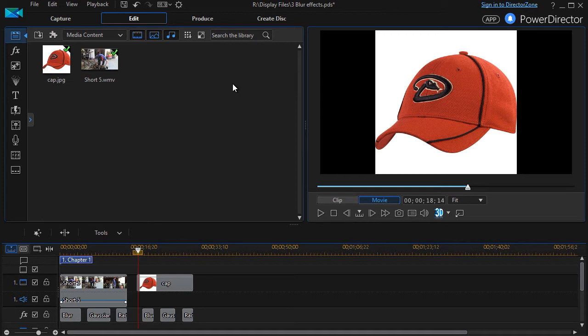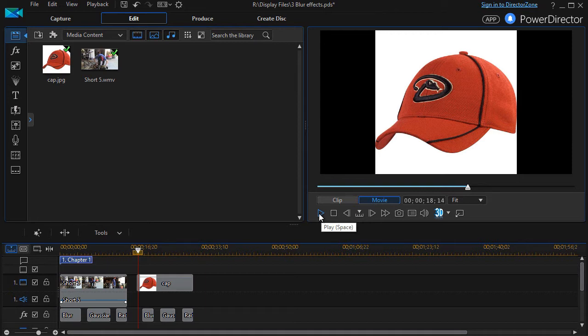On the screen you see my little red cap. I'm going to hit the play button and you'll see the default blurring of three kinds.